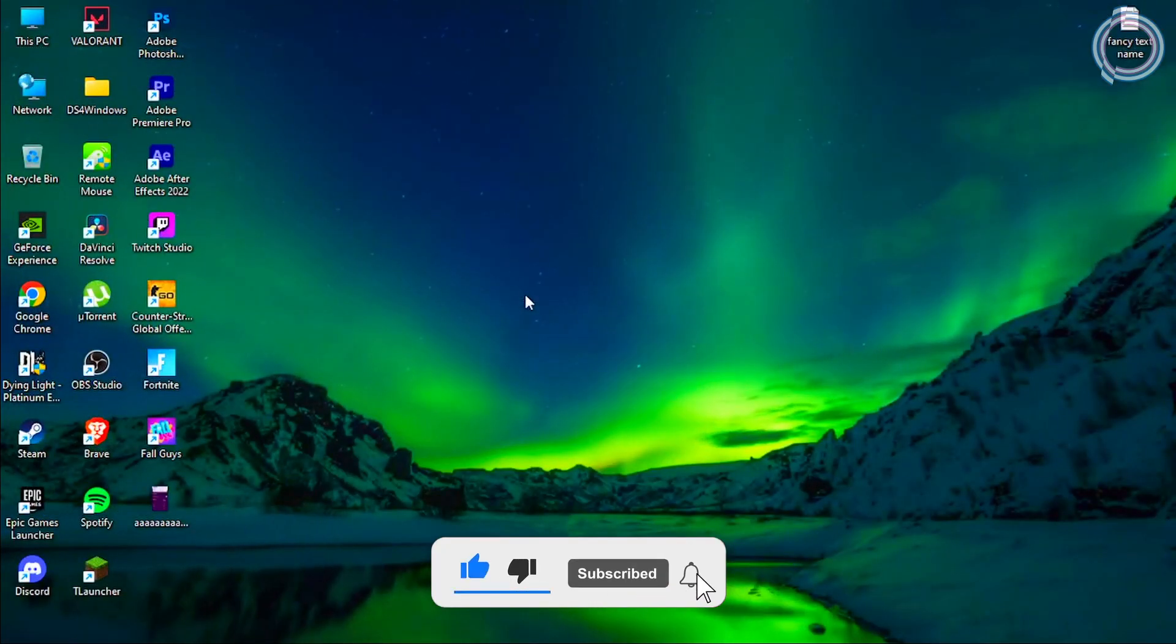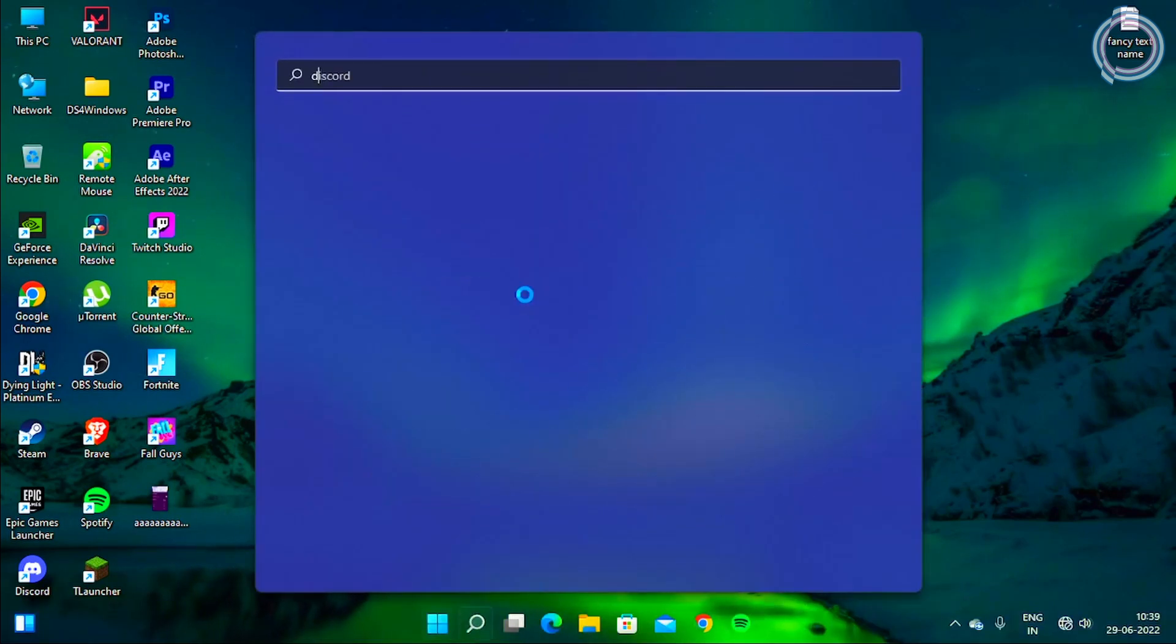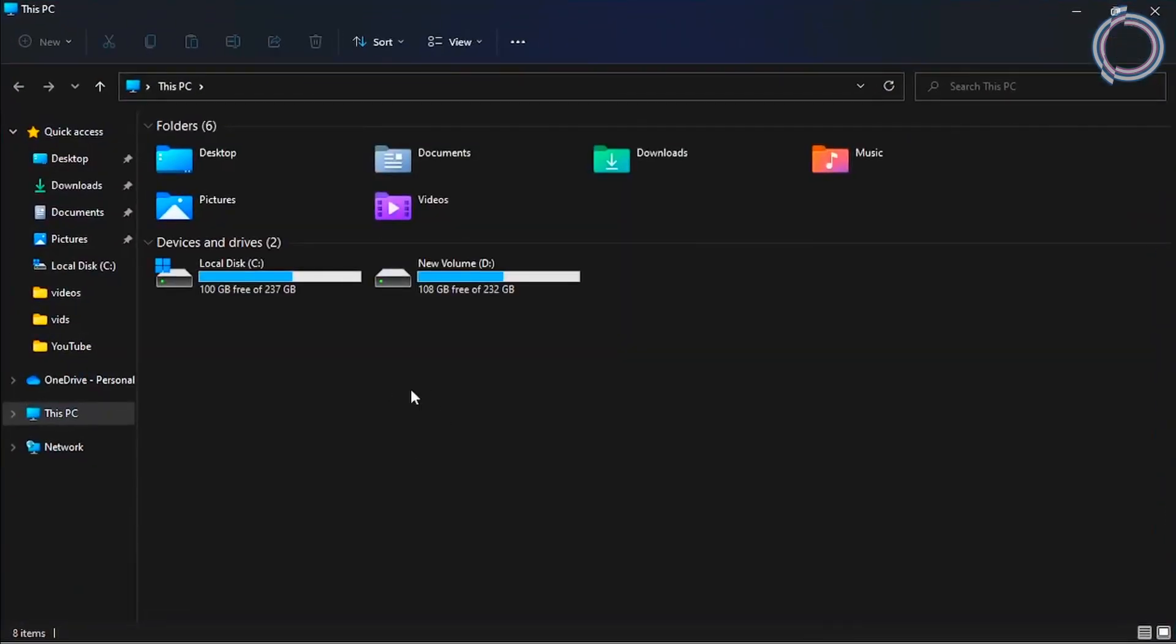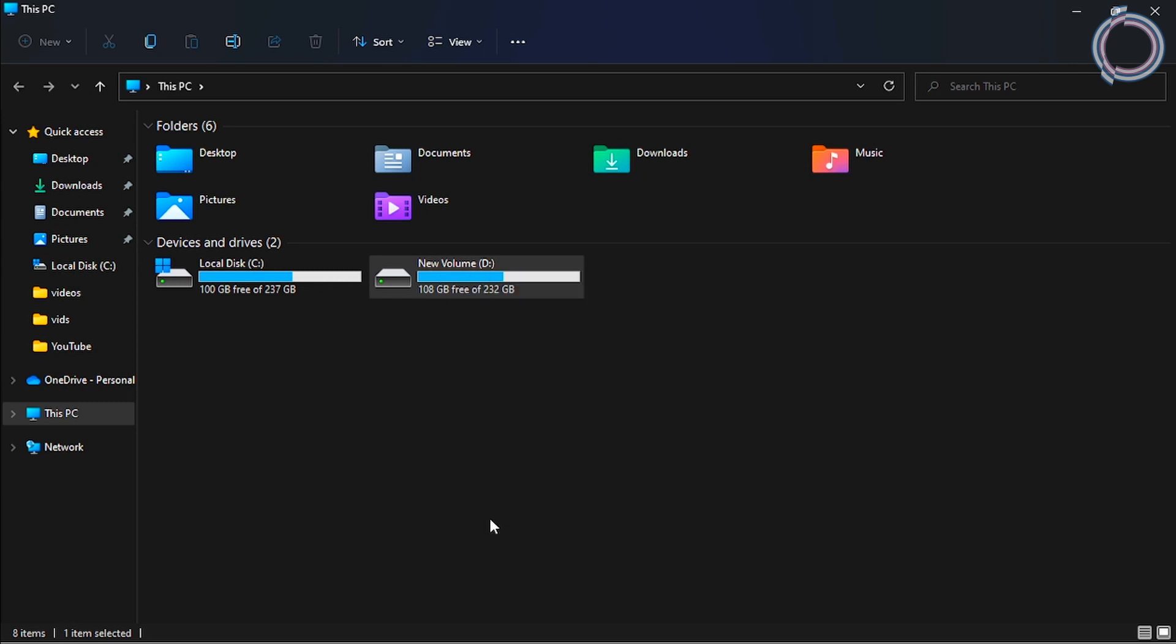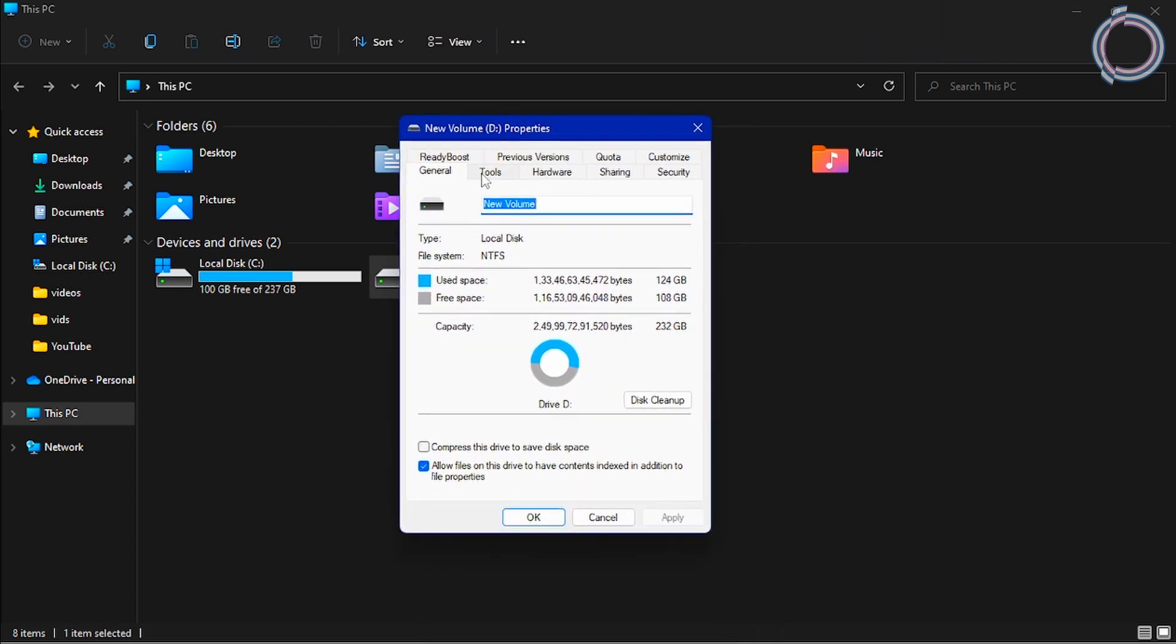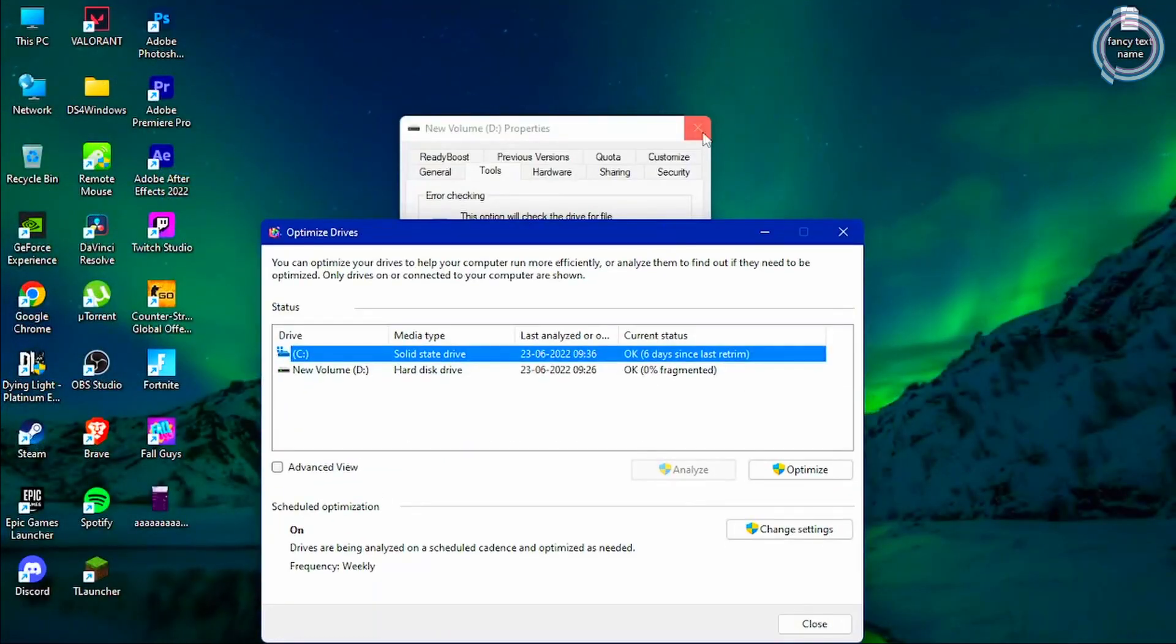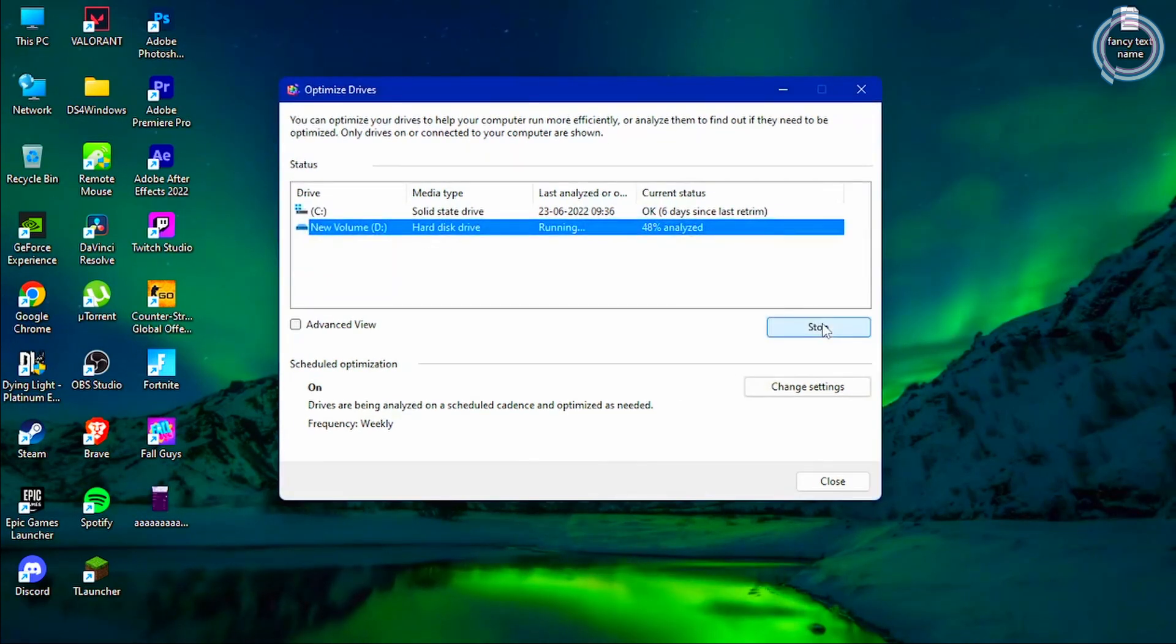Now the next thing is defragging your drives. Go to the search bar and type 'defrag' and Disk Optimizer will open up. The other way of doing it is just go to This PC, right-click your hard drive—not the solid-state drive, that is an SSD—so right-click your hard drive, click Show More Options, then Properties, and Tools. You will see Disk Optimize, and it is the same thing exactly. Open it whichever way you want. Just leave the SSD as it is and just hit Optimize on your hard drive.